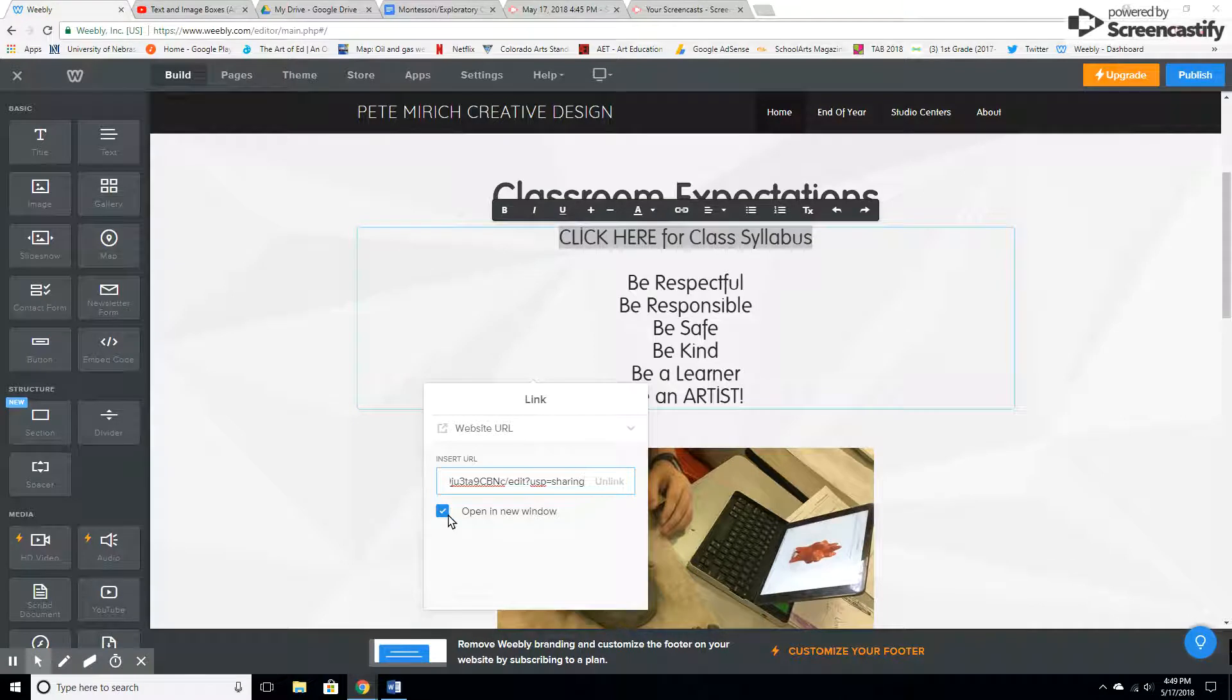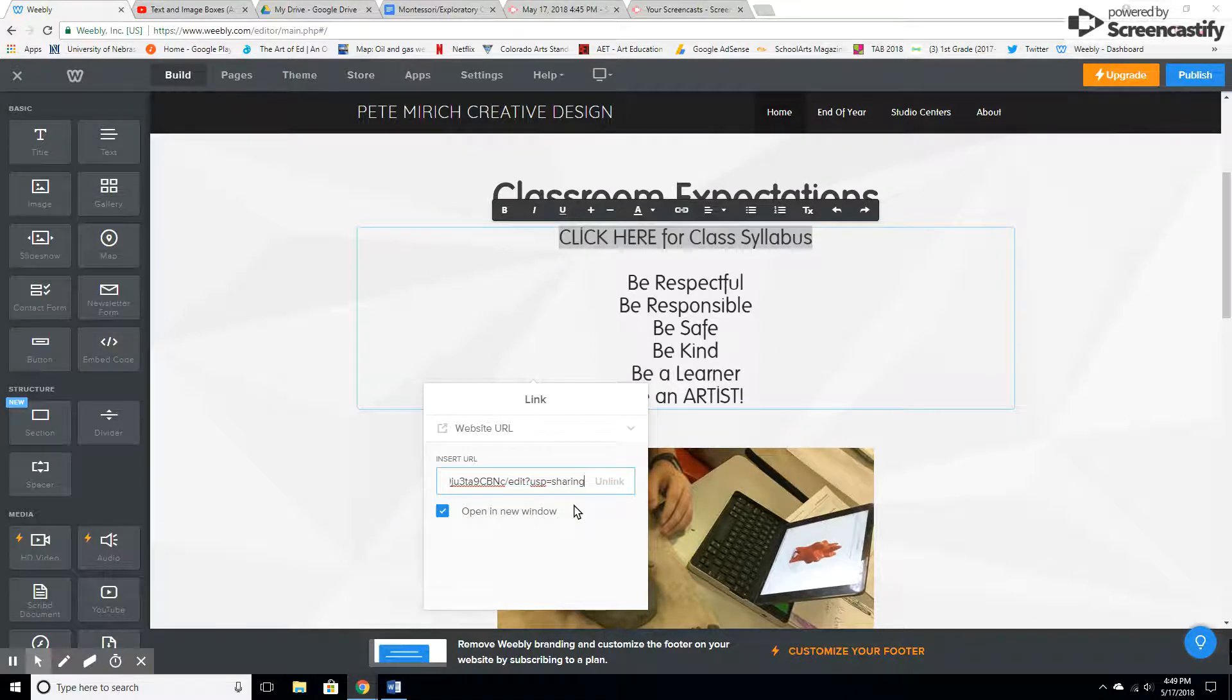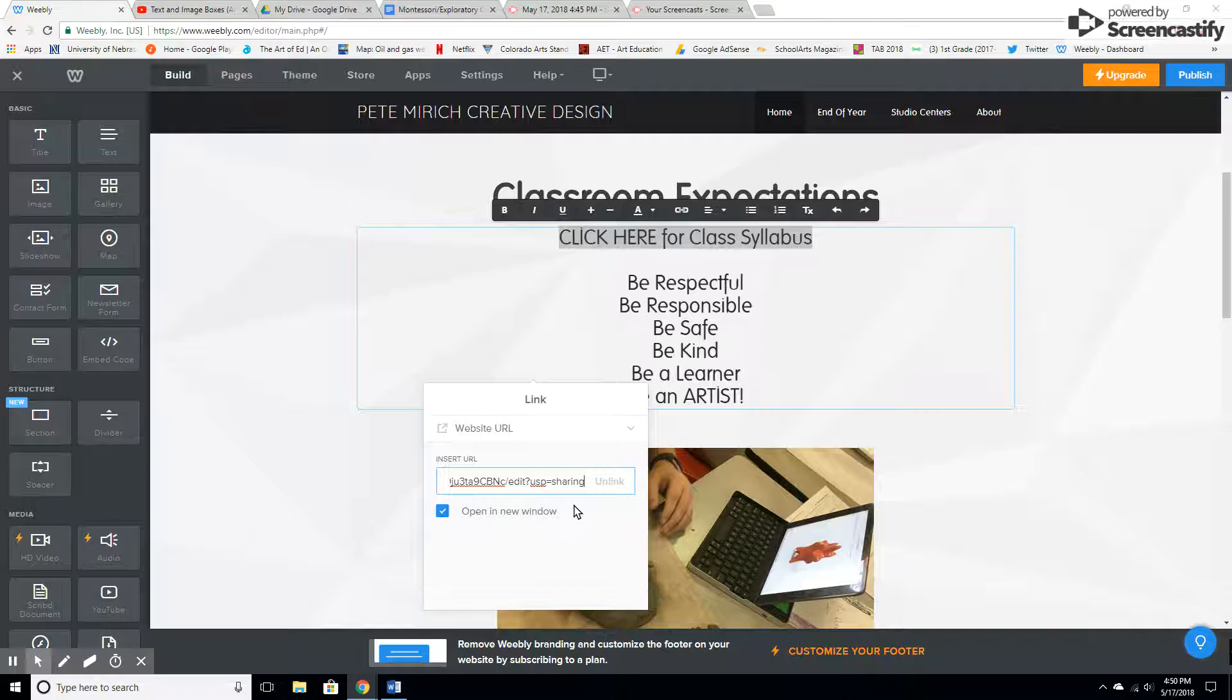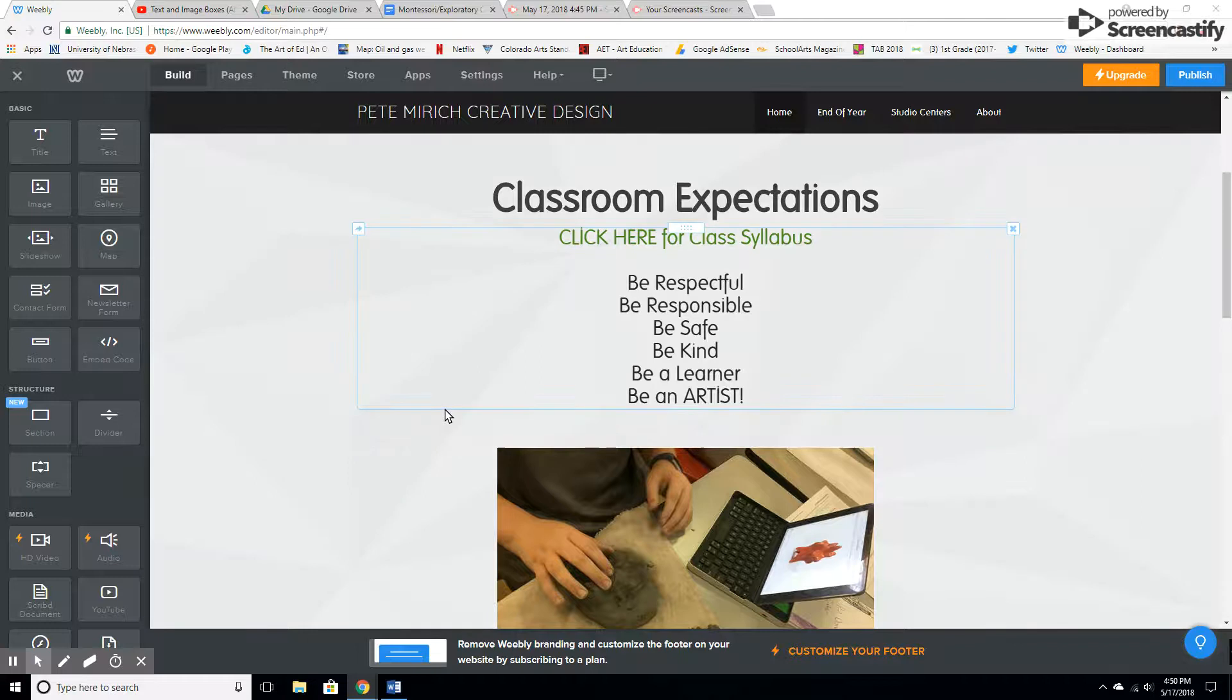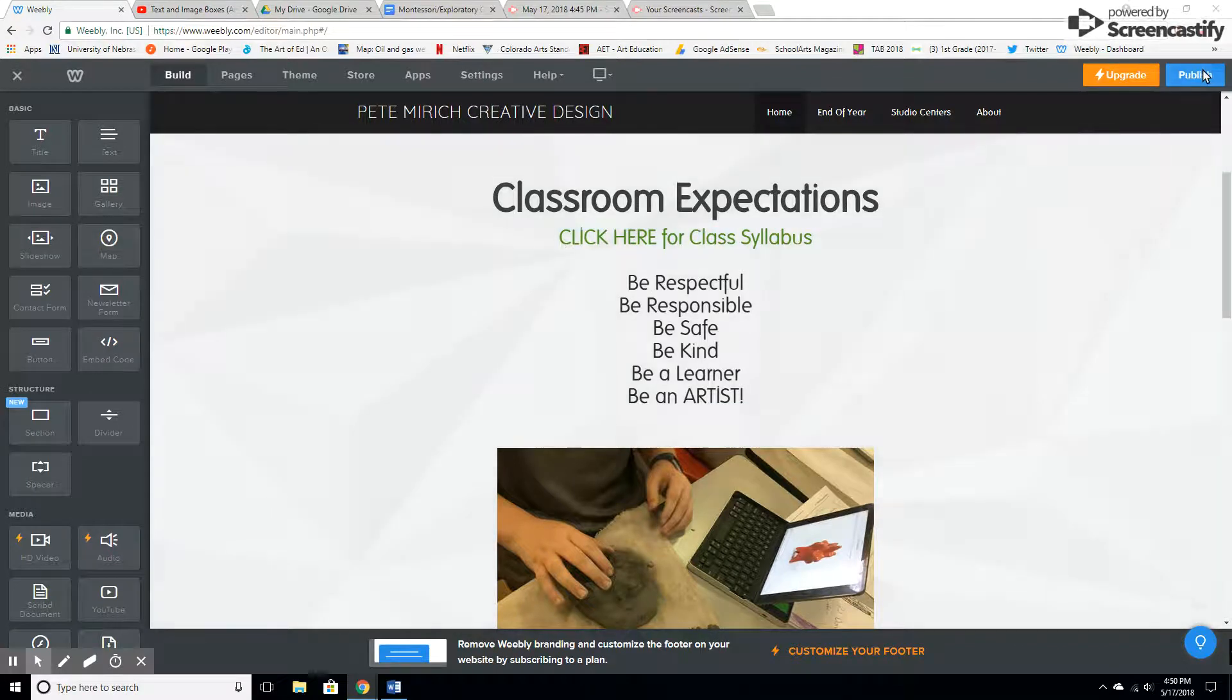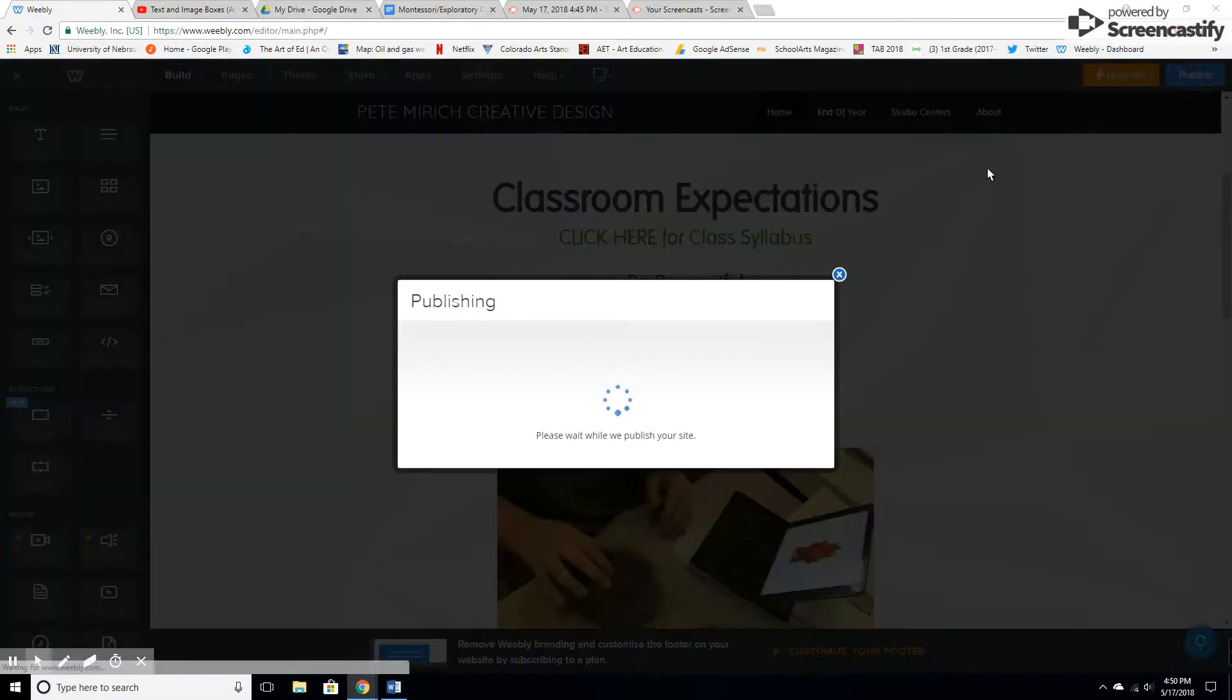I usually have it open in a new window. That way the students can easily navigate and just close the window down and be back at the website. There we go. Then hit publish.